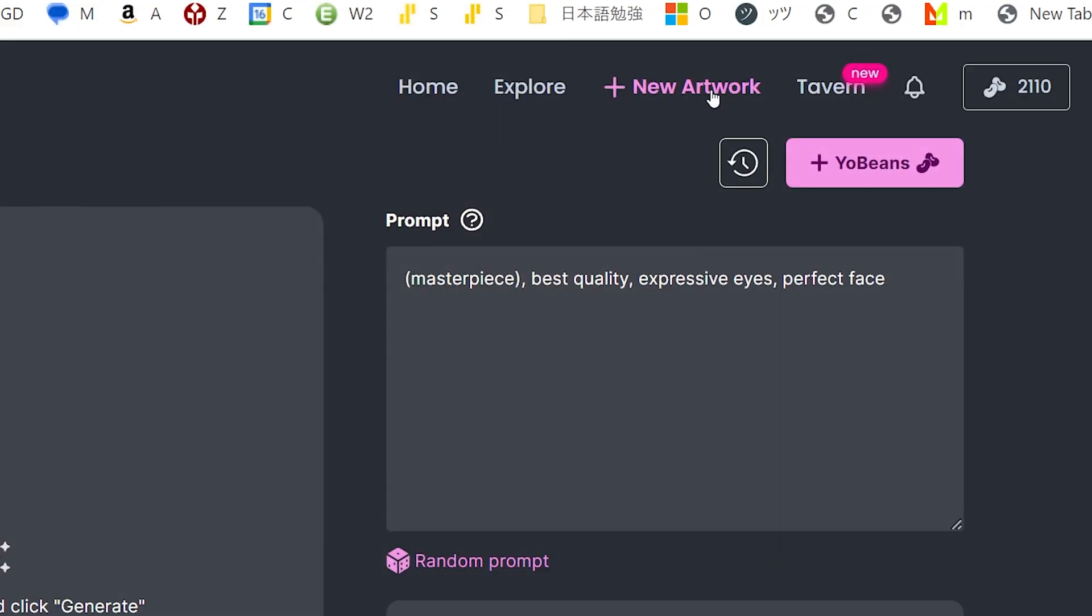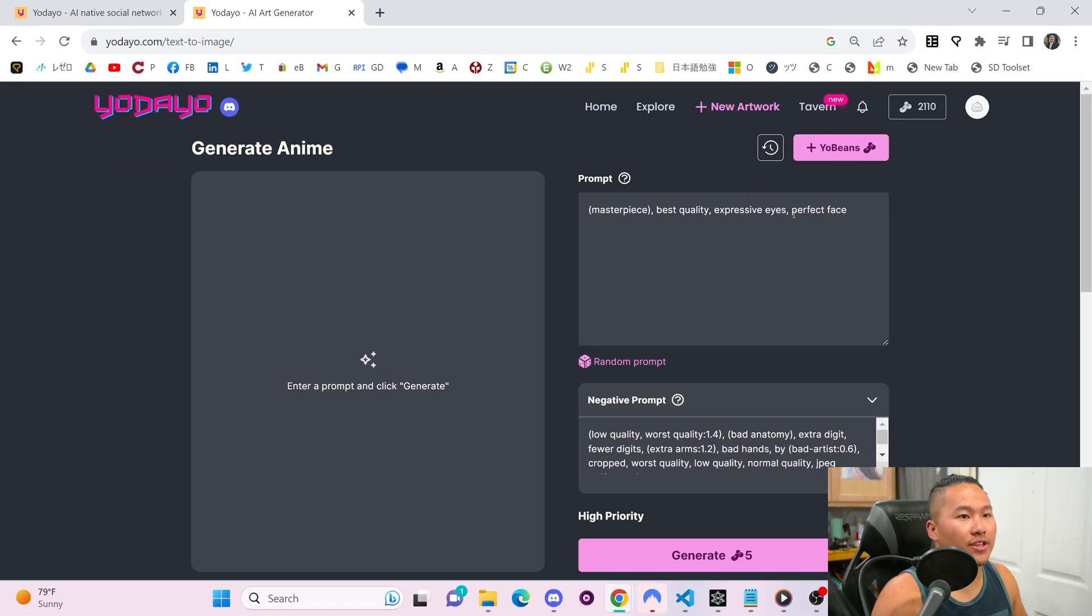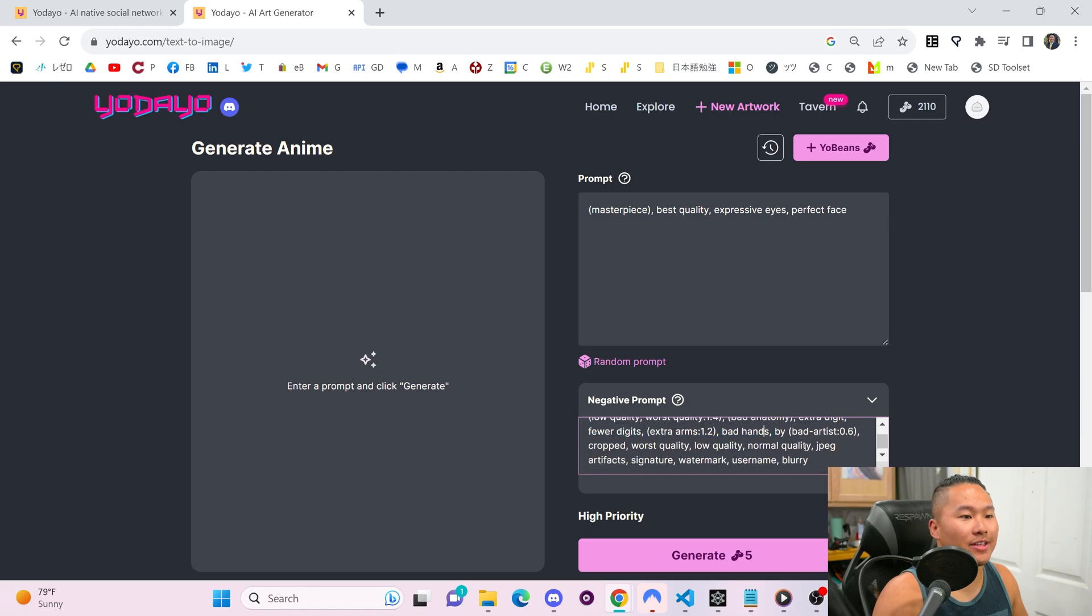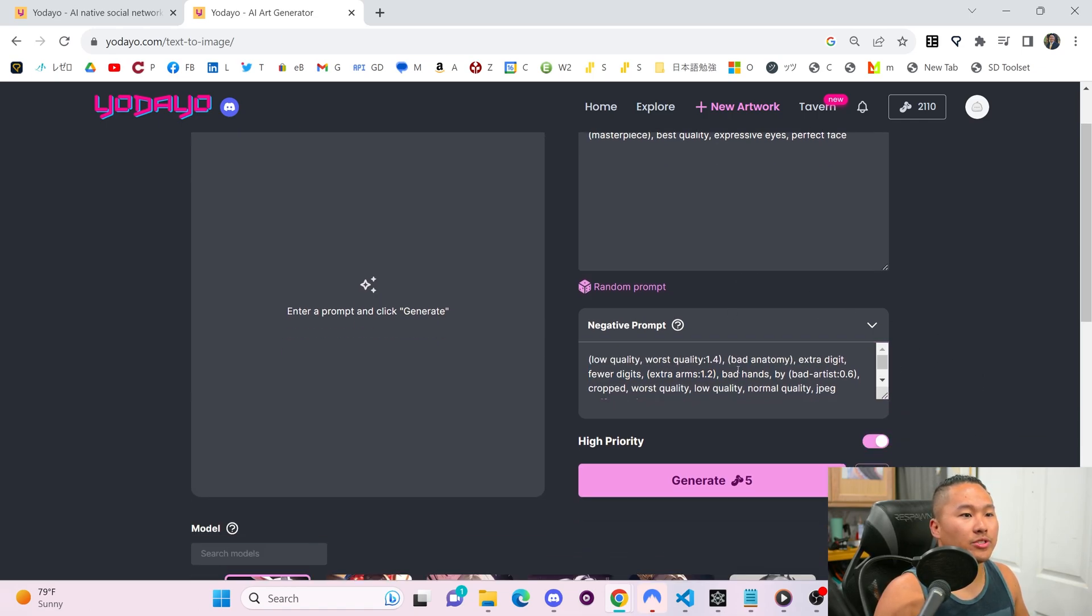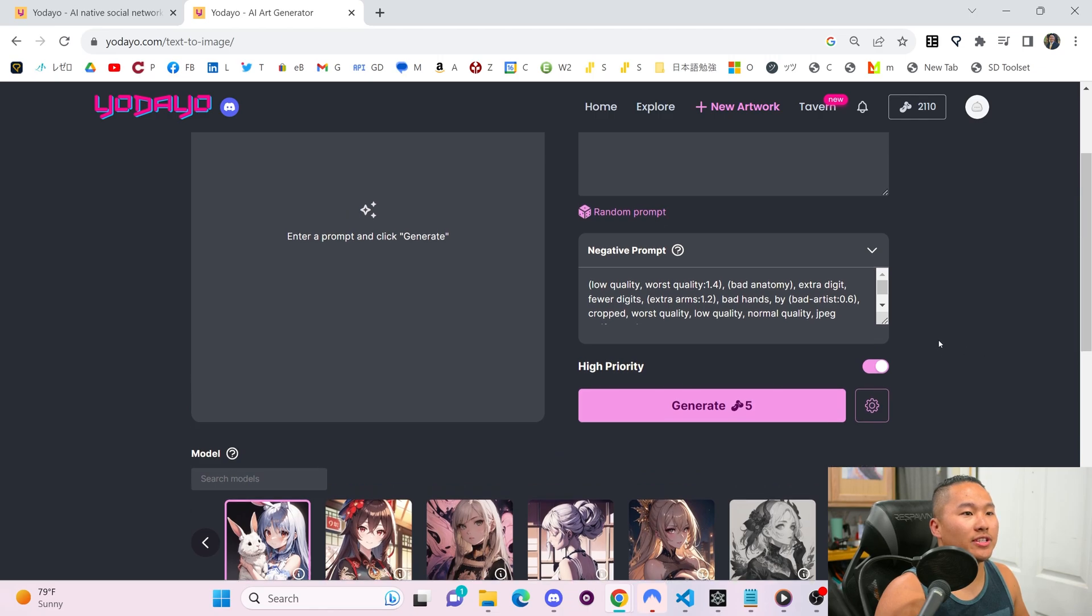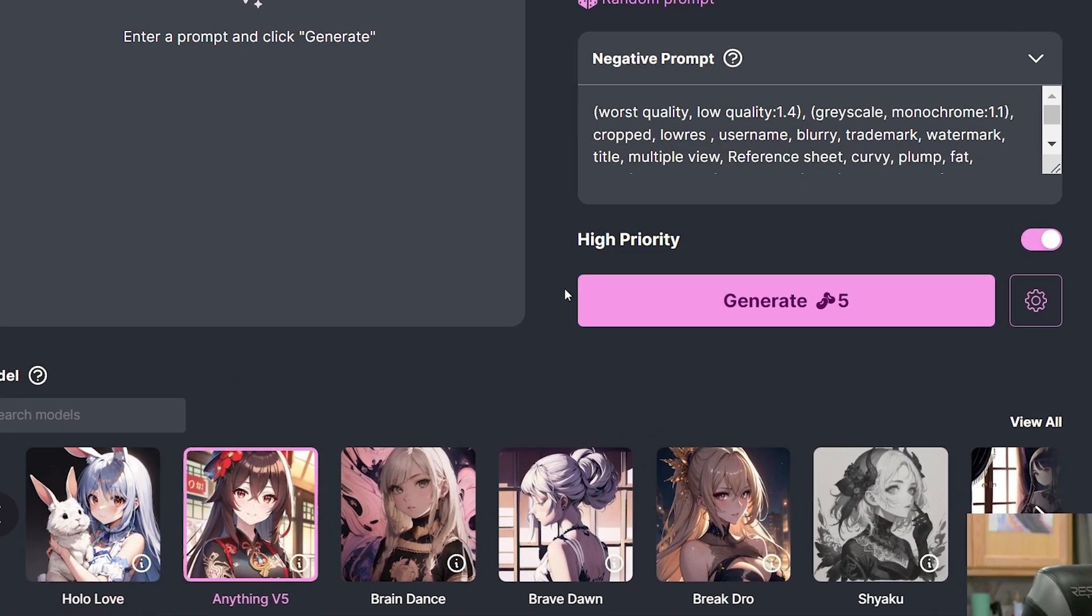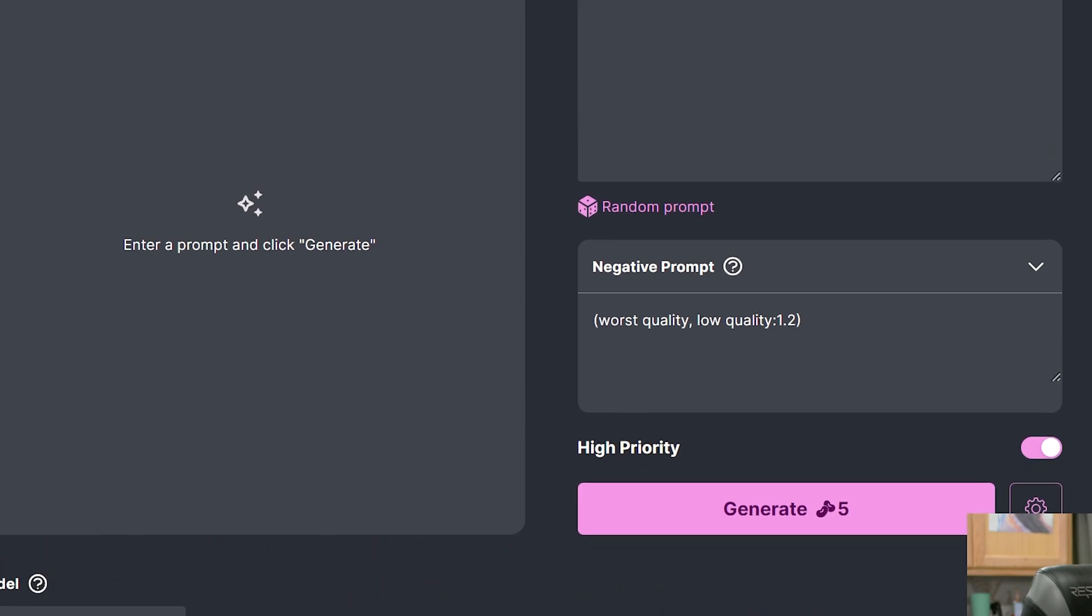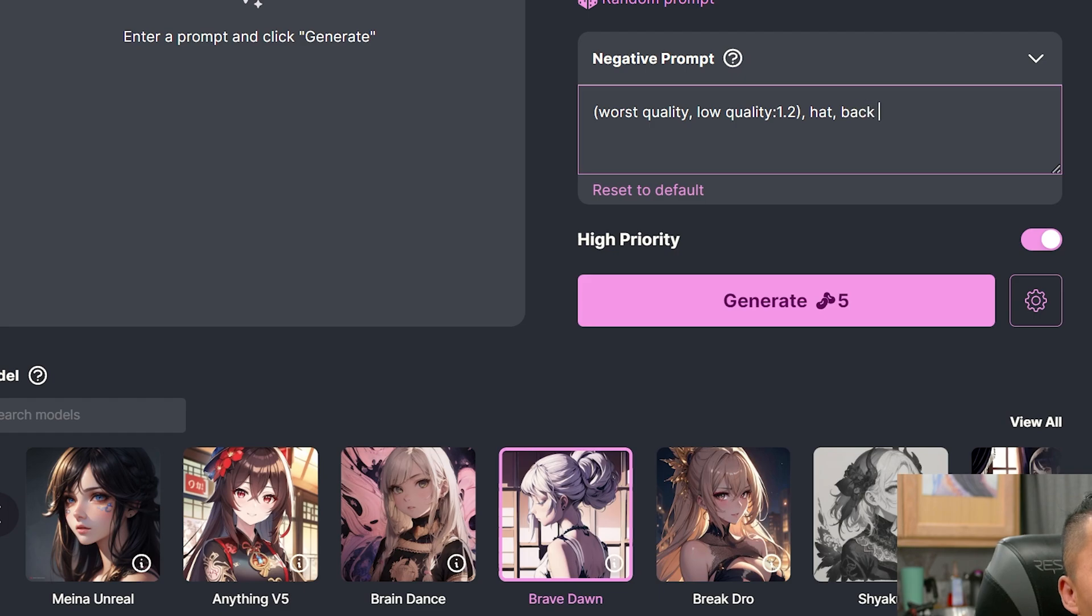Jumping into the New Artwork tab, you'll be met with this screen here, where you have a prompt area, and then you have a negative prompt area right here. This negative prompt area will change depending on what model you select. Let's go ahead and select Anything V5, you can see that it changed. And do note that you can add your own words in here. Let's say you wanna add a hat and a backpack. You can add those words in here too.